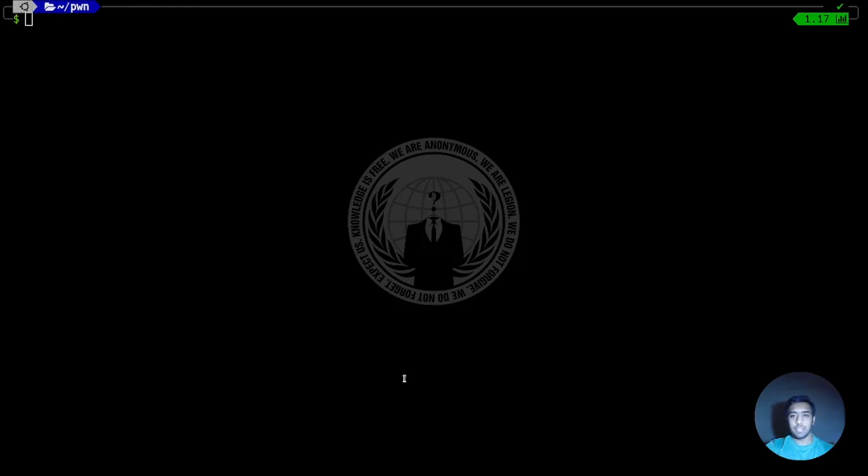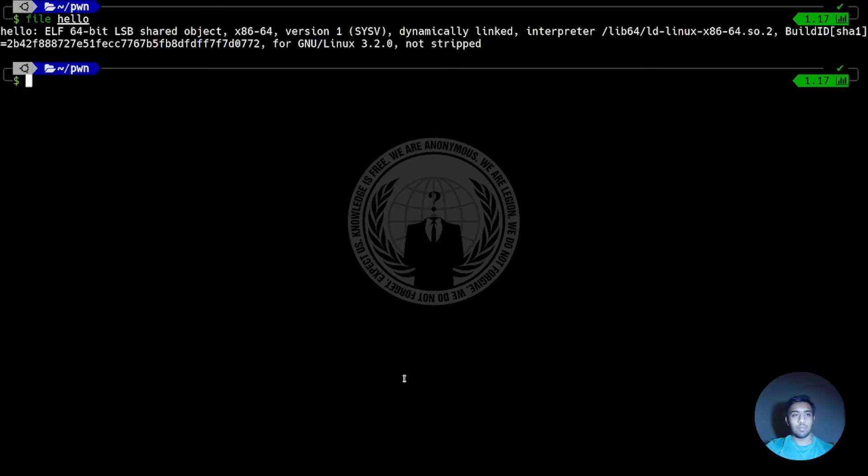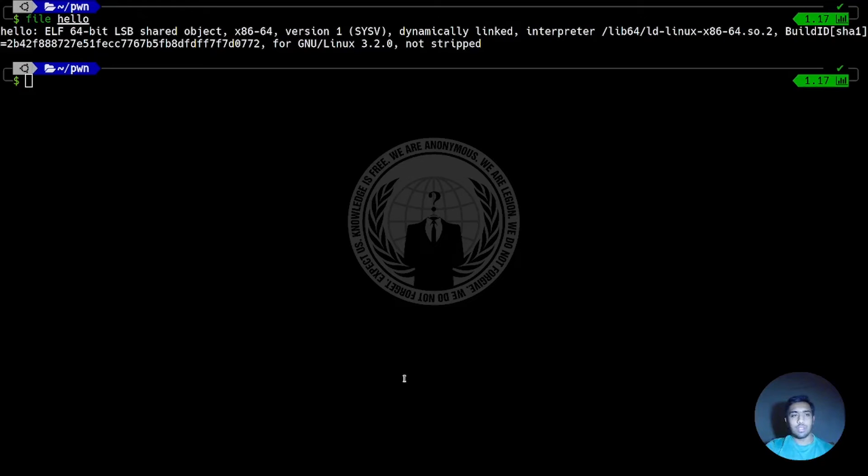If we want to figure out what kind of binary we just created, we can use the file command. It shows that hello file is an ELF 64-bit binary, but what is ELF here?